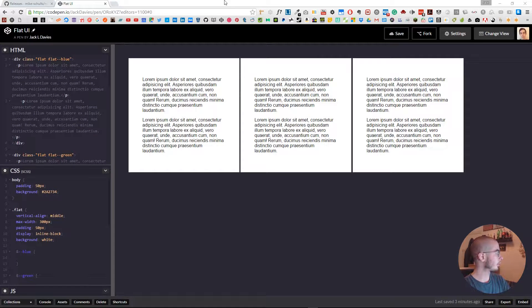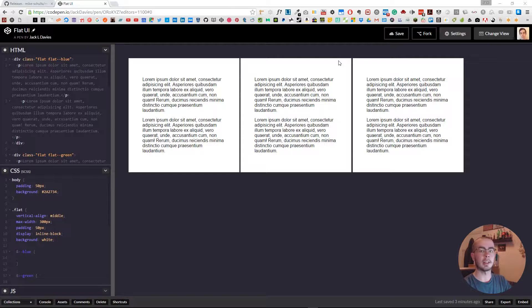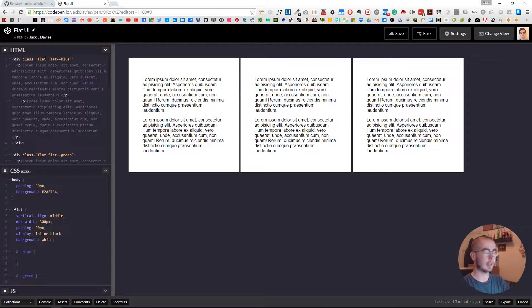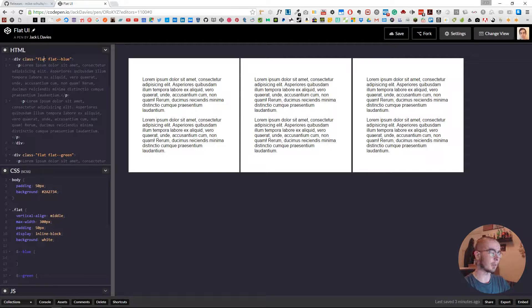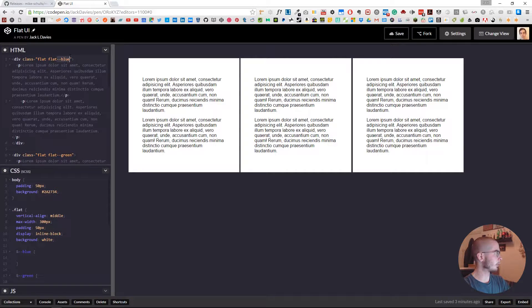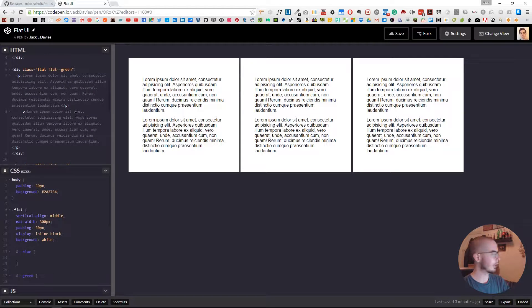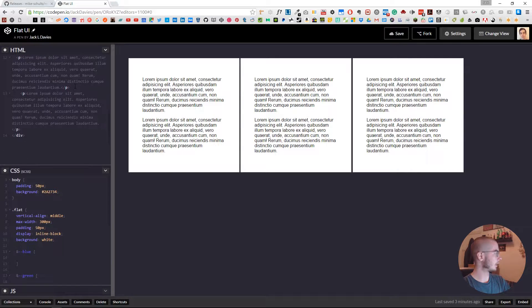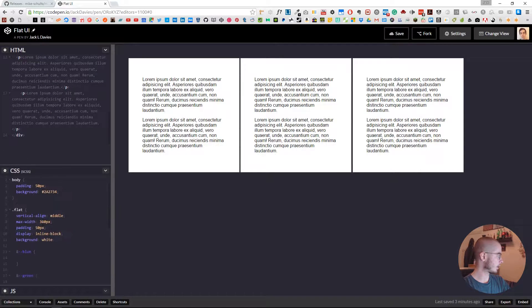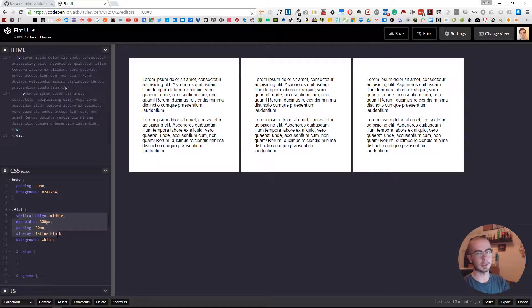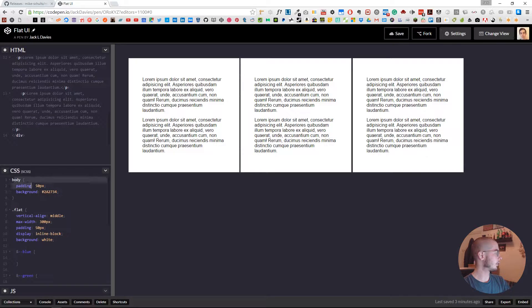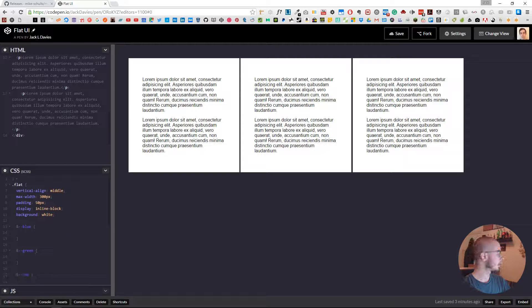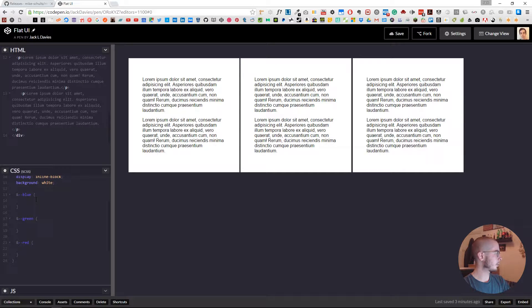To start off, I've got a CodePen open with three divs. They're all given the class 'flat' and then given the BEM modifier convention for blue, green, and red versions. I have Sass below which targets the flat class, gives it styling and padding, and sets the background color for the body. I'm going to show you how to use the tool.